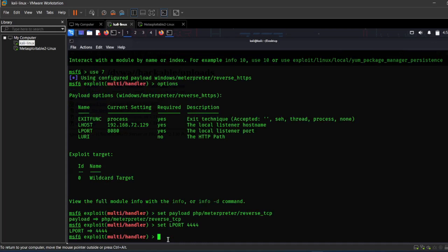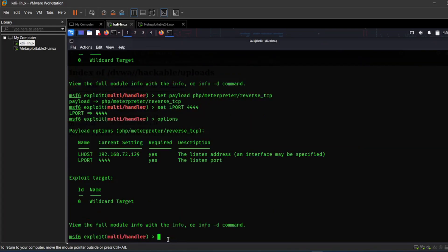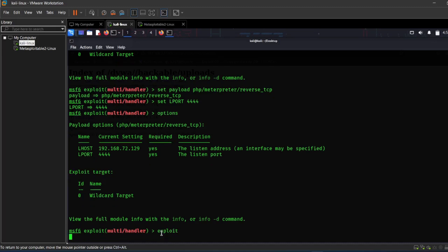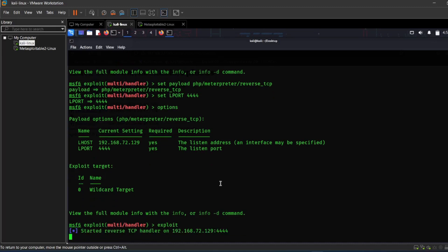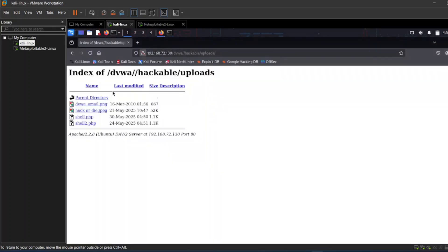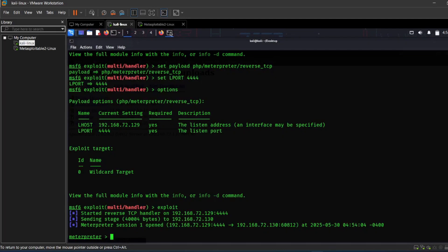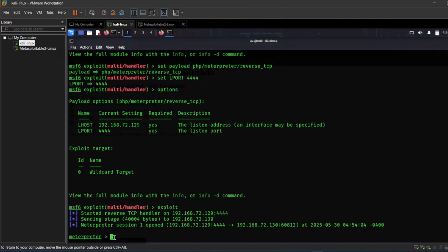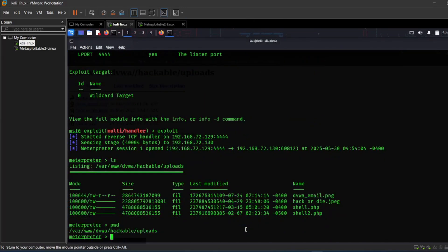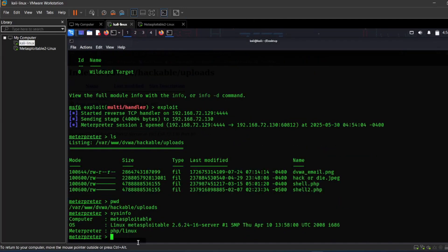Let's check options again — now it's all okay and good to go. Once the listener is running, let's go back to DVWA and click the file. When we click the uploaded PHP file, it triggers the reverse shell and connects back to our attacker machine. You can see we have got a reverse shell — we now have access to the target machine. Let's try some commands. Nice, it works!